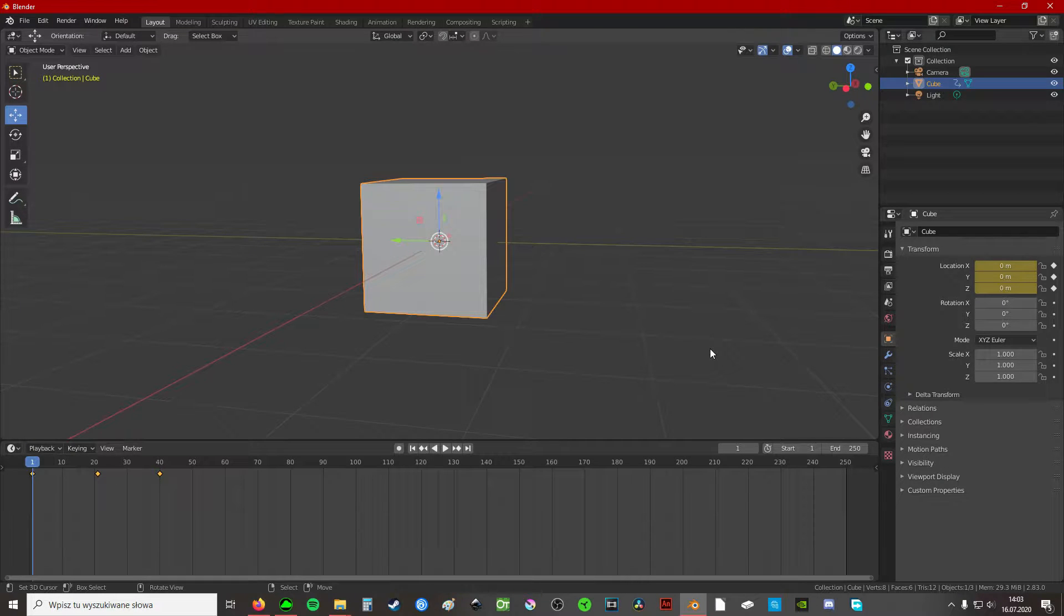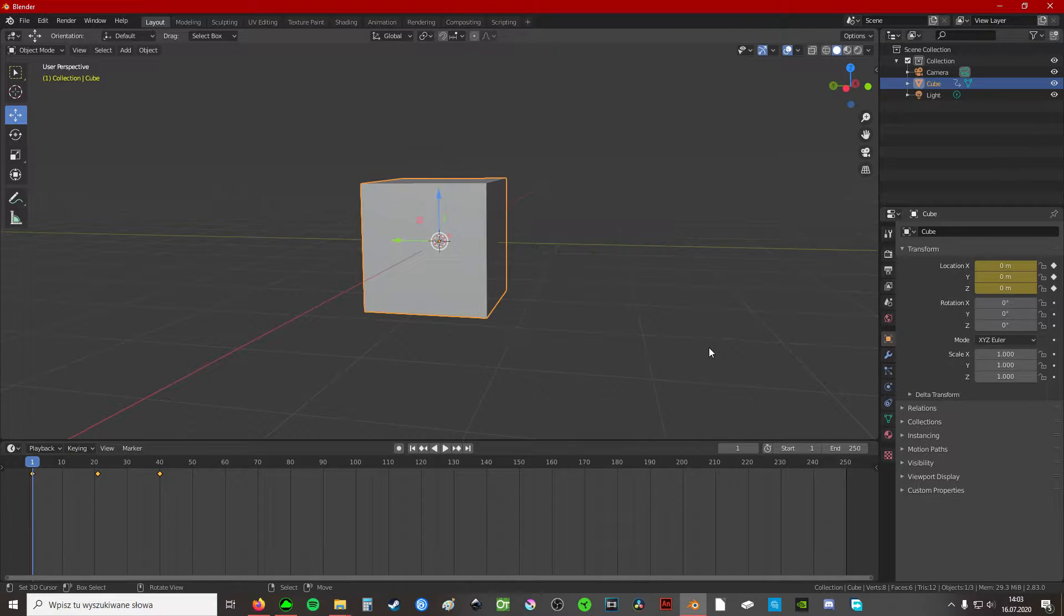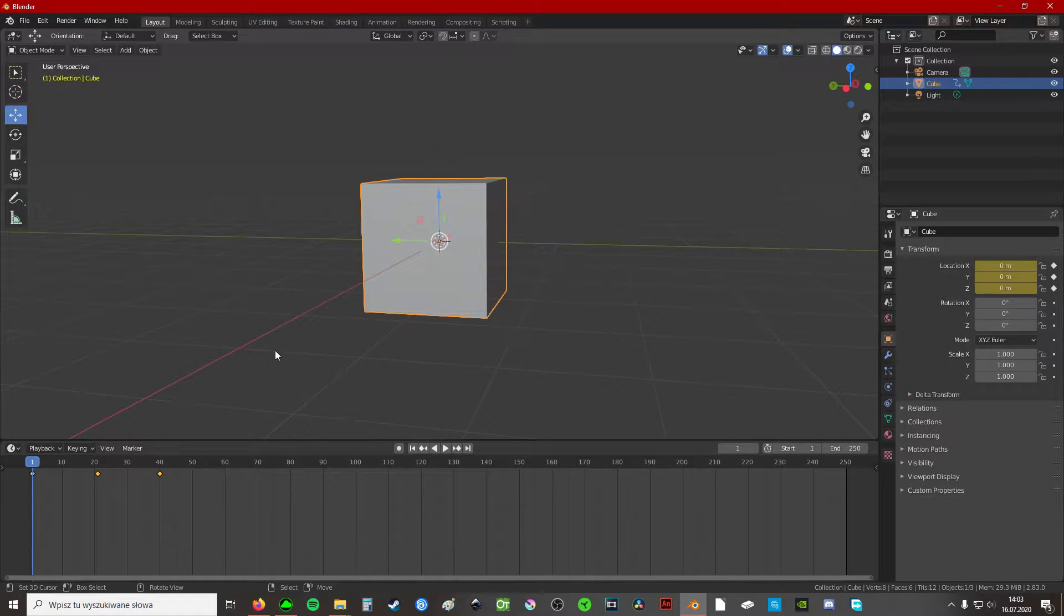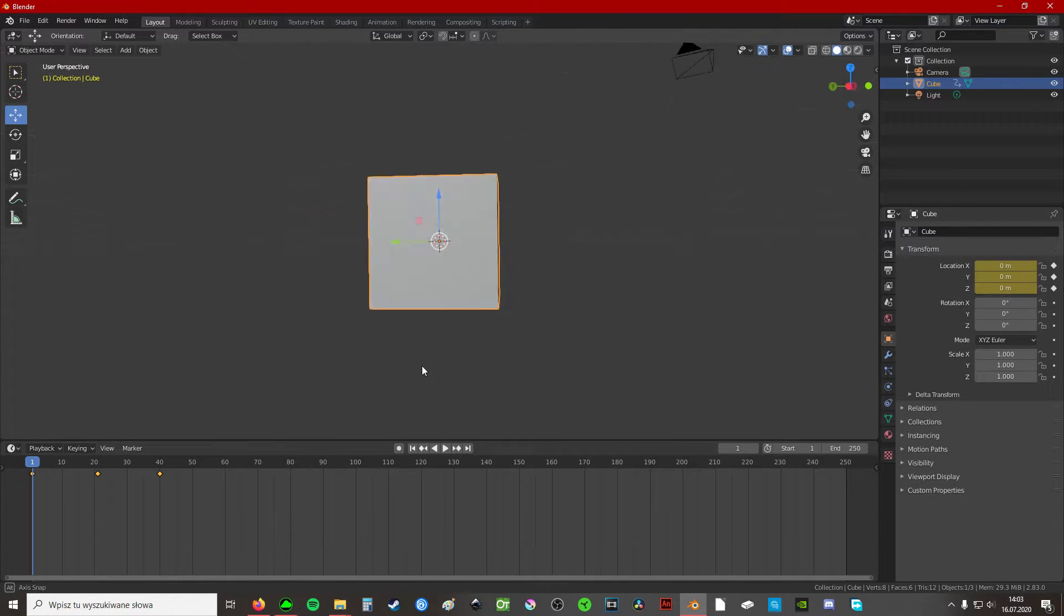Hello guys! So I'm making this video to show you how to enable onion skinning in Blender.